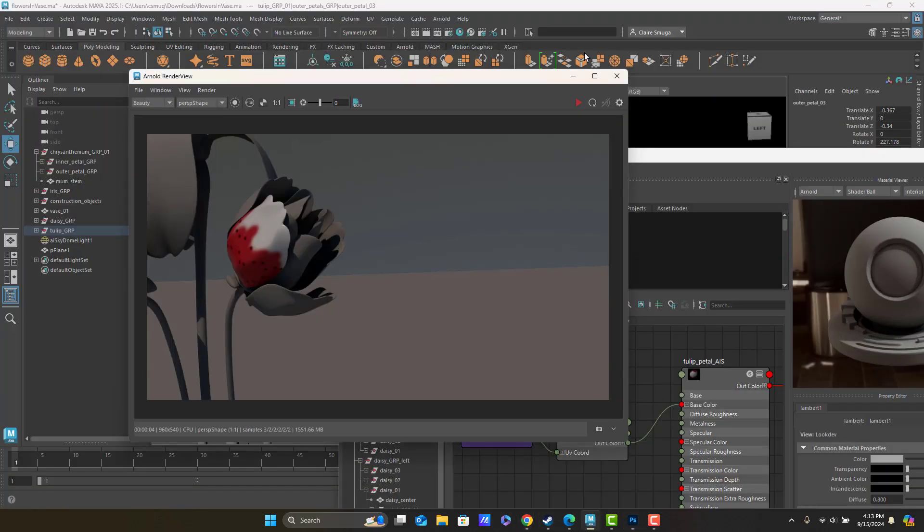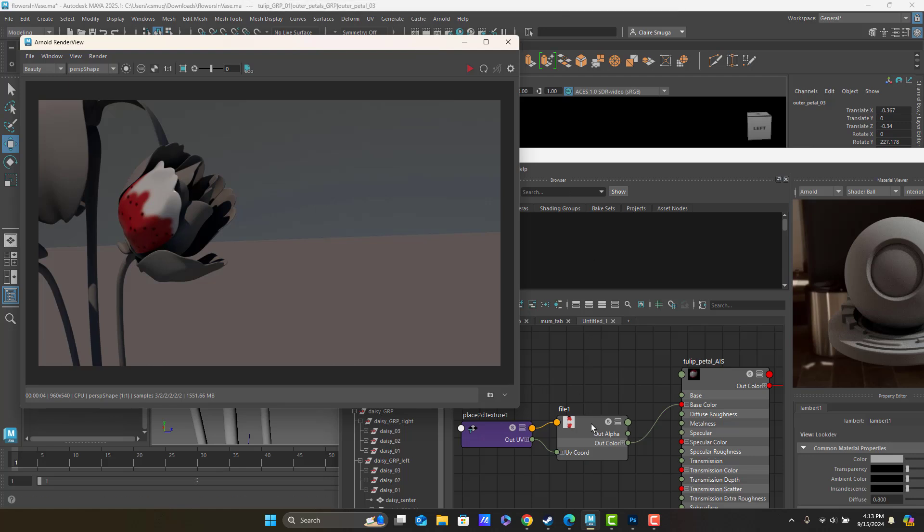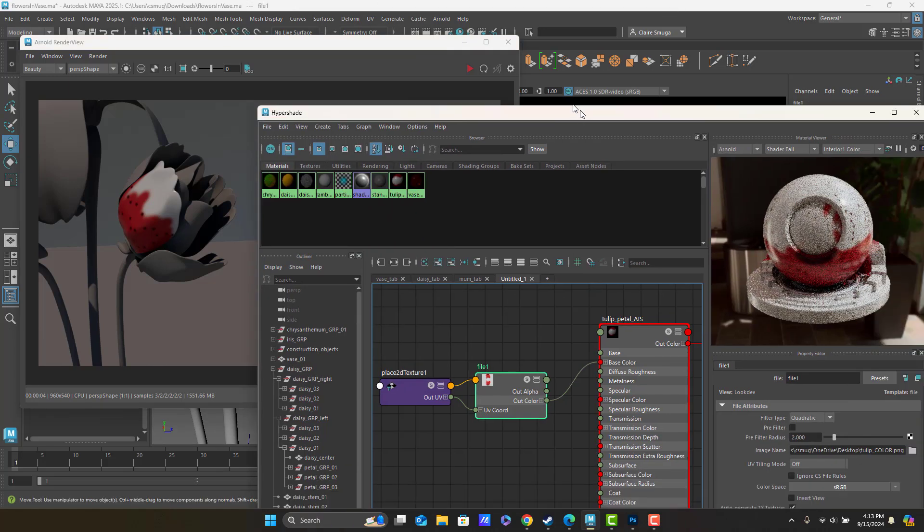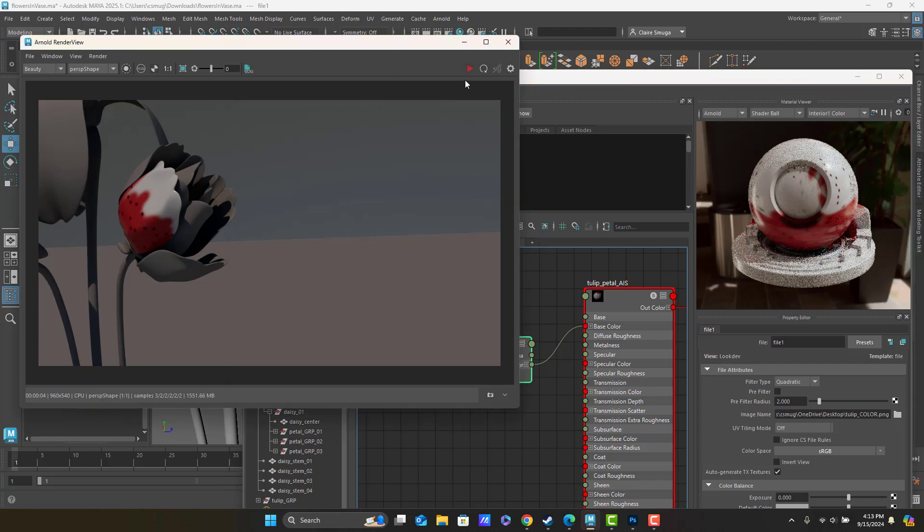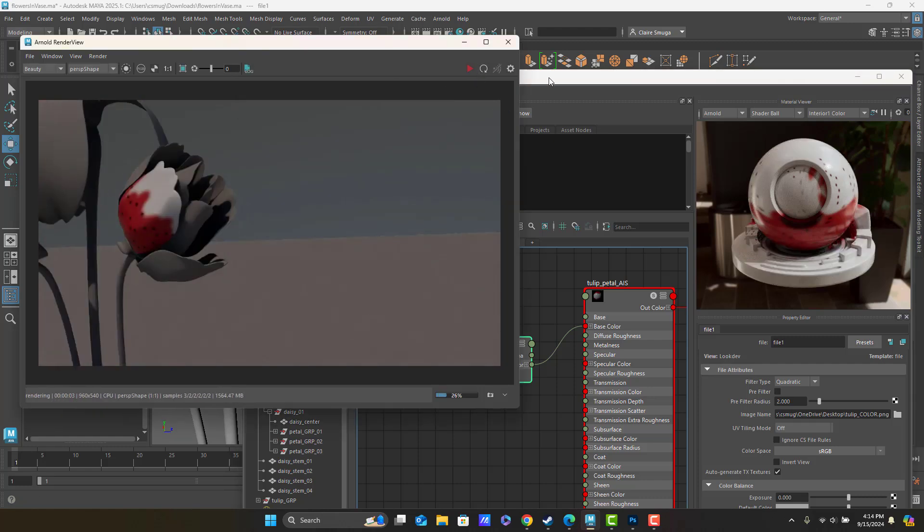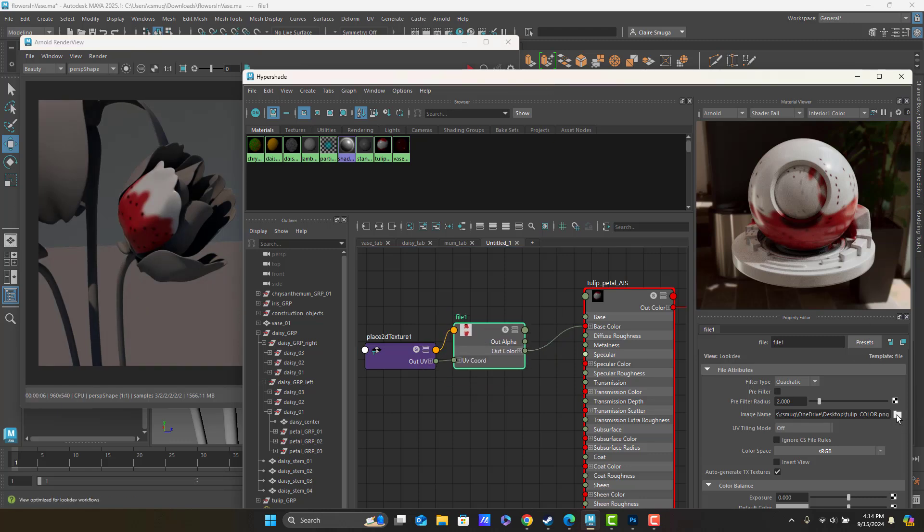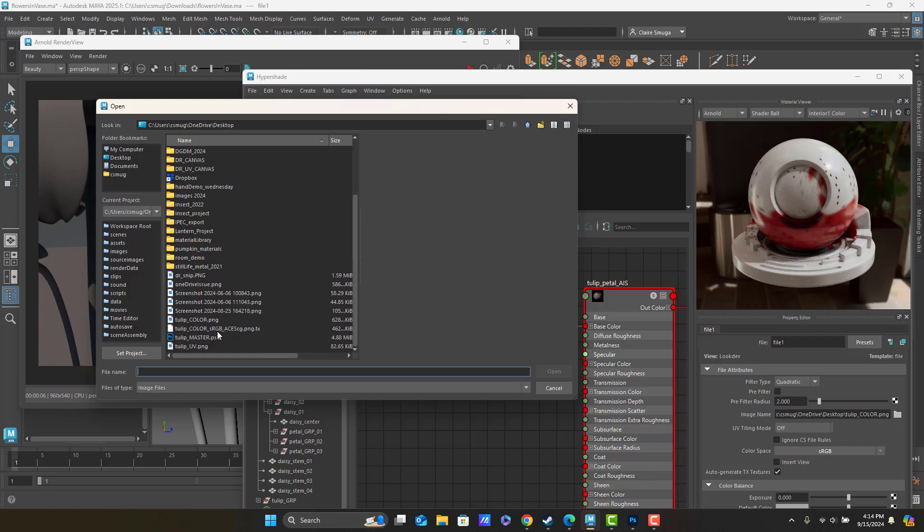When I head back into Maya, Maya is supposed to automatically update every time you save the file. Does it? It actually kind of looks like it did here, but it didn't there. So I'm just going to reload to be on the safe side.